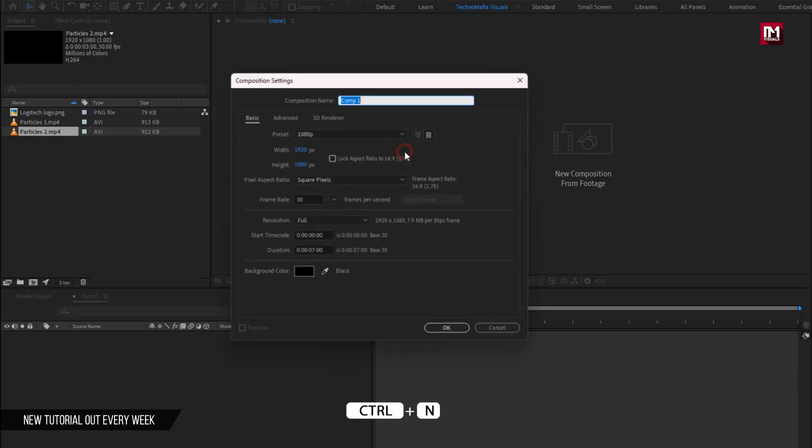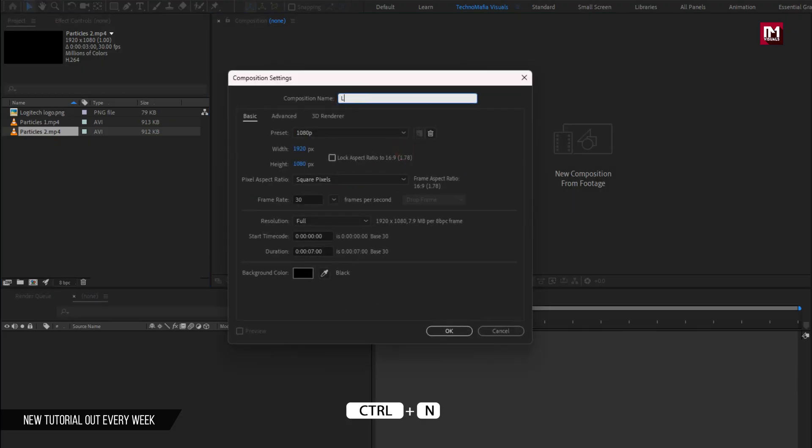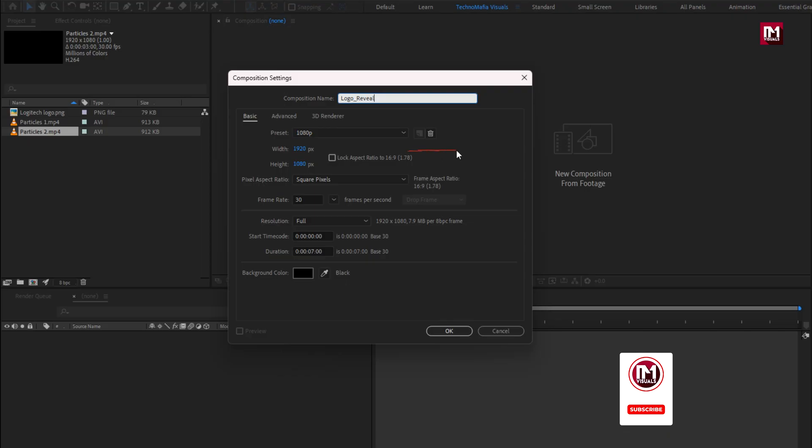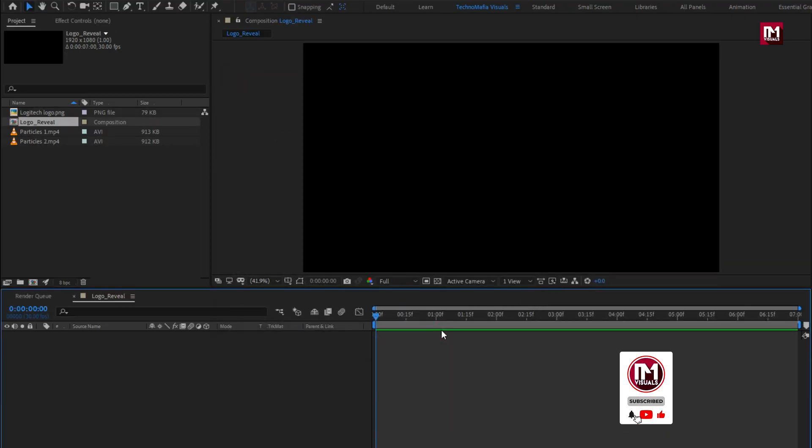Create a new composition. I will name it as logo reveal. Set time duration for this composition to 7 seconds. Perfect.